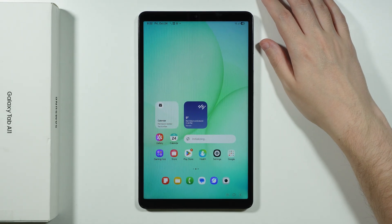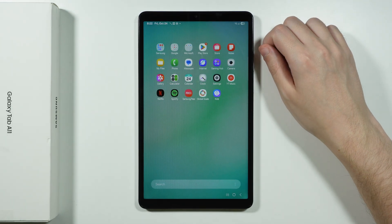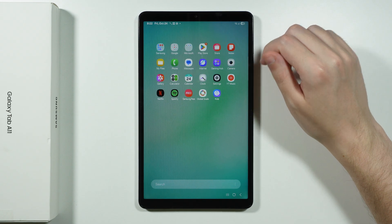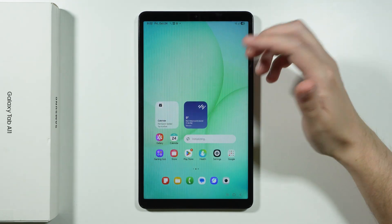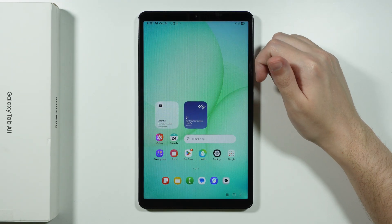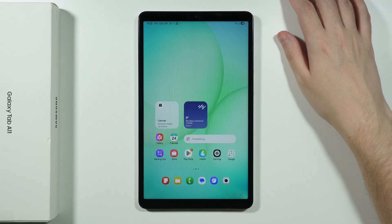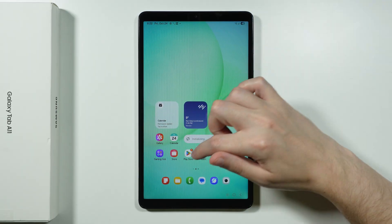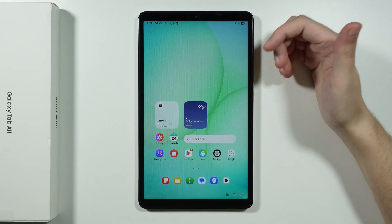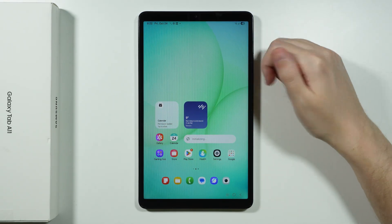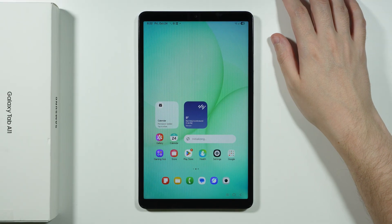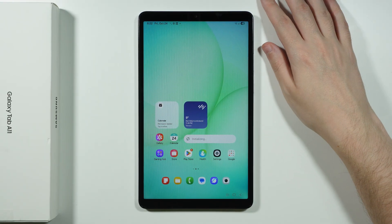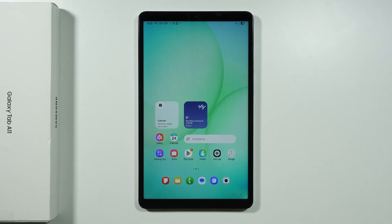And we finally have the home screen. Now over here we can swipe up in order to open the app drawer as well. And that's pretty much it. From now on you can do whatever you want with your tablet. You can go to the play store for example in order to start installing apps. You can go through settings in order to set various things up. And that's it. Thanks for watching. Leave a like and subscribe.